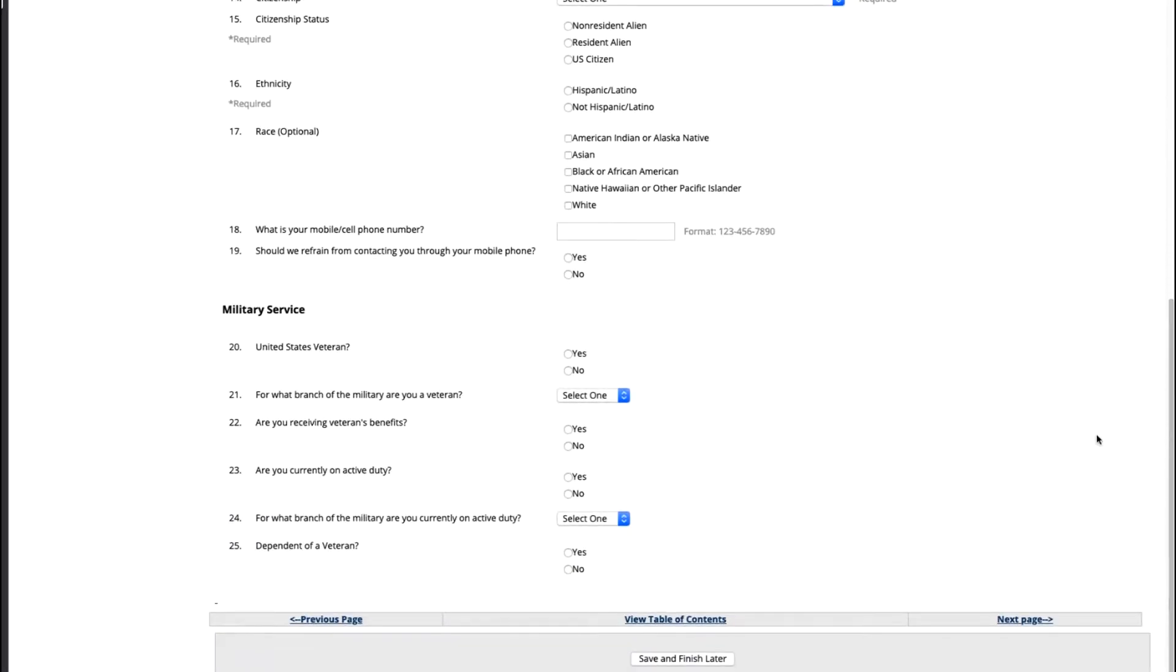When you arrive to the military service section this will only apply to you if you personally have been in the military. This does not mean your parents. Once that is complete click on the next page button at the bottom right.